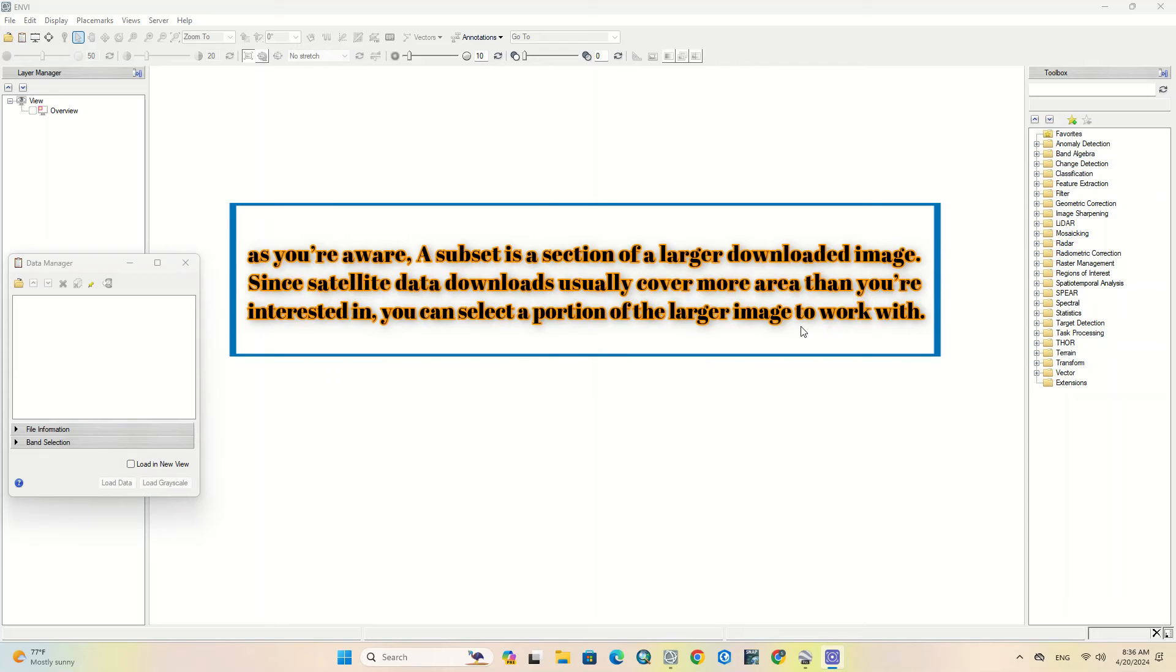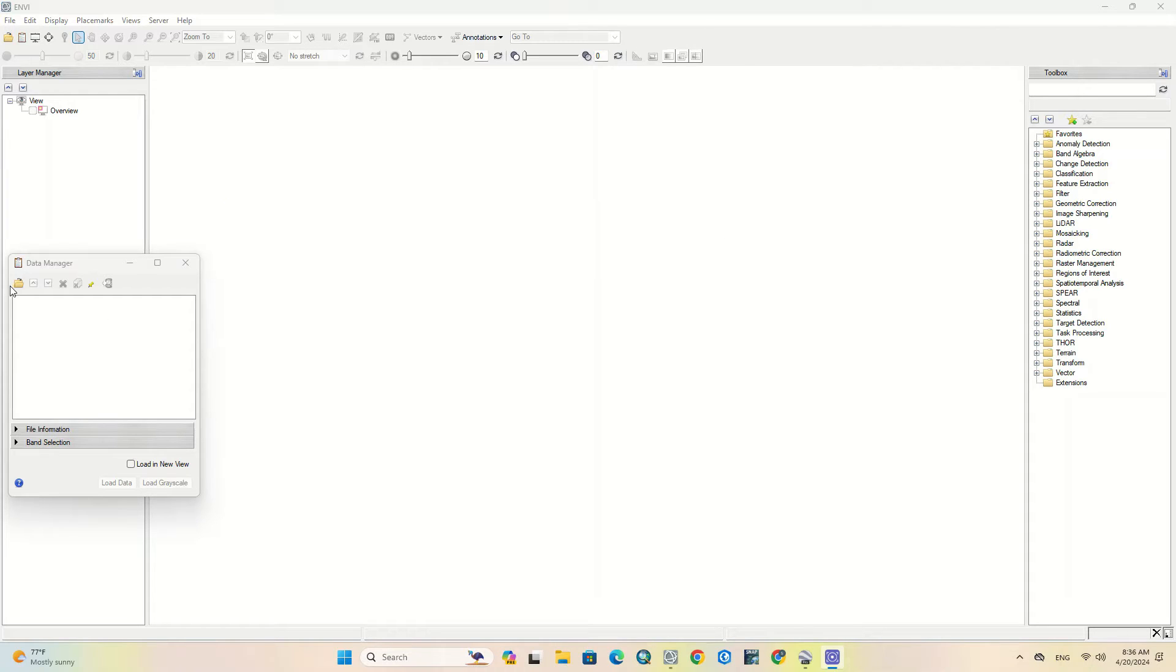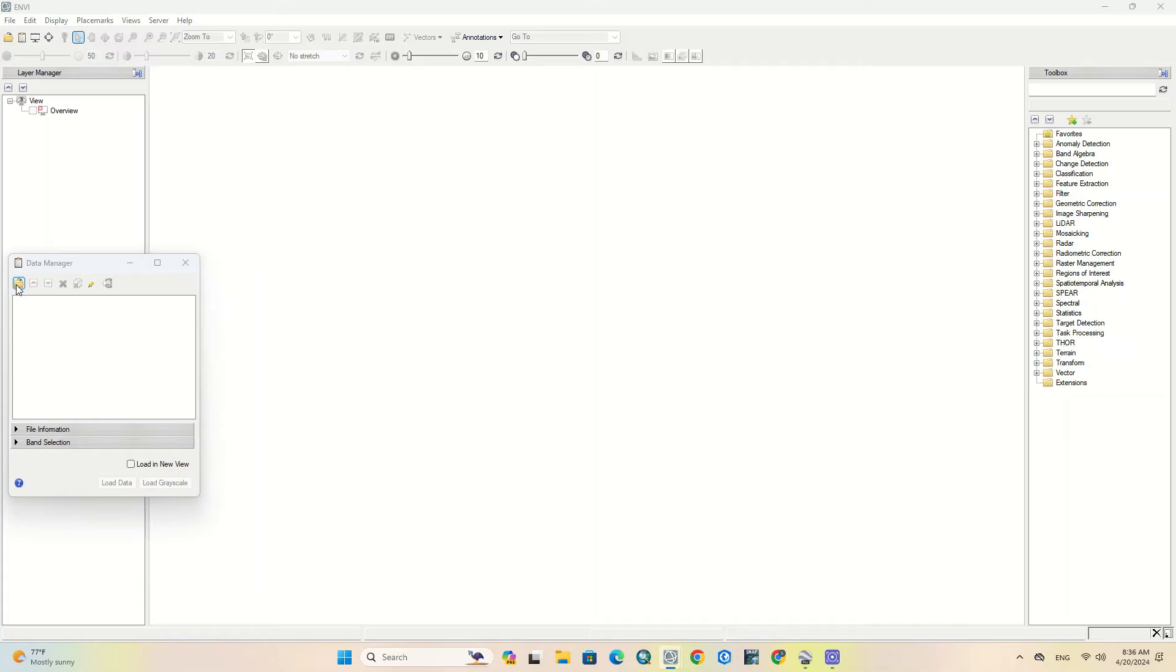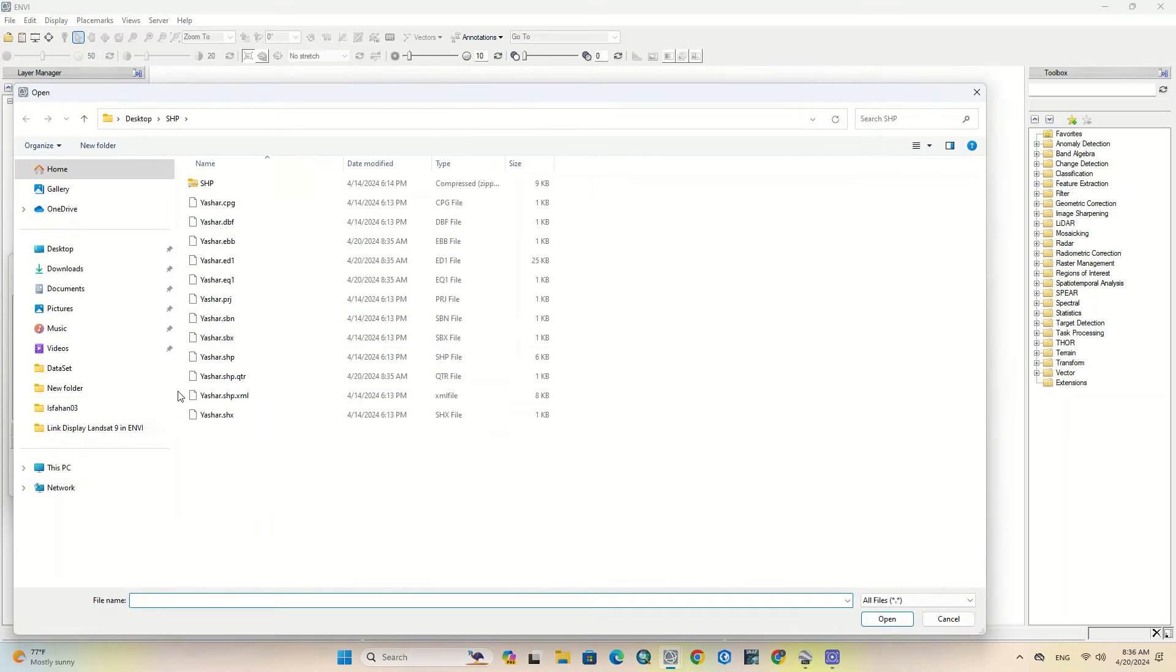As you're aware, a subset is a section of a larger downloaded image. Since satellite data downloads usually cover more area than you're interested in, you can select a portion of the larger image to work with. So, let's get started.